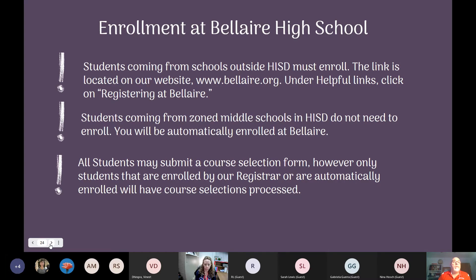Enrollment at Bel Air High School: students coming from outside of HISD must enroll. The link is on our website at www.belair.org — under helpful links, click on registering at Bel Air High School. Students coming from zone middle schools within HISD will be automatically enrolled at Bel Air. It's very important to begin the registration process now. Since we've gone into COVID, you can register online, which is a lot more user-friendly than it used to be.